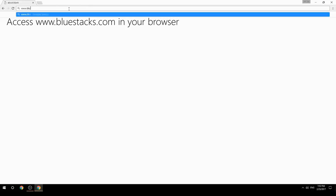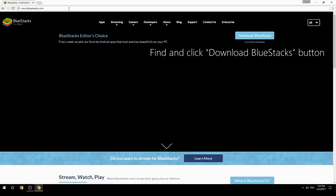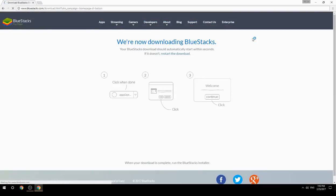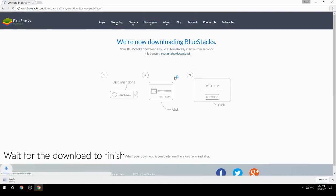Access www.bluestacks.com in your browser, find and click the Download BlueStacks button, then wait for the download to finish.